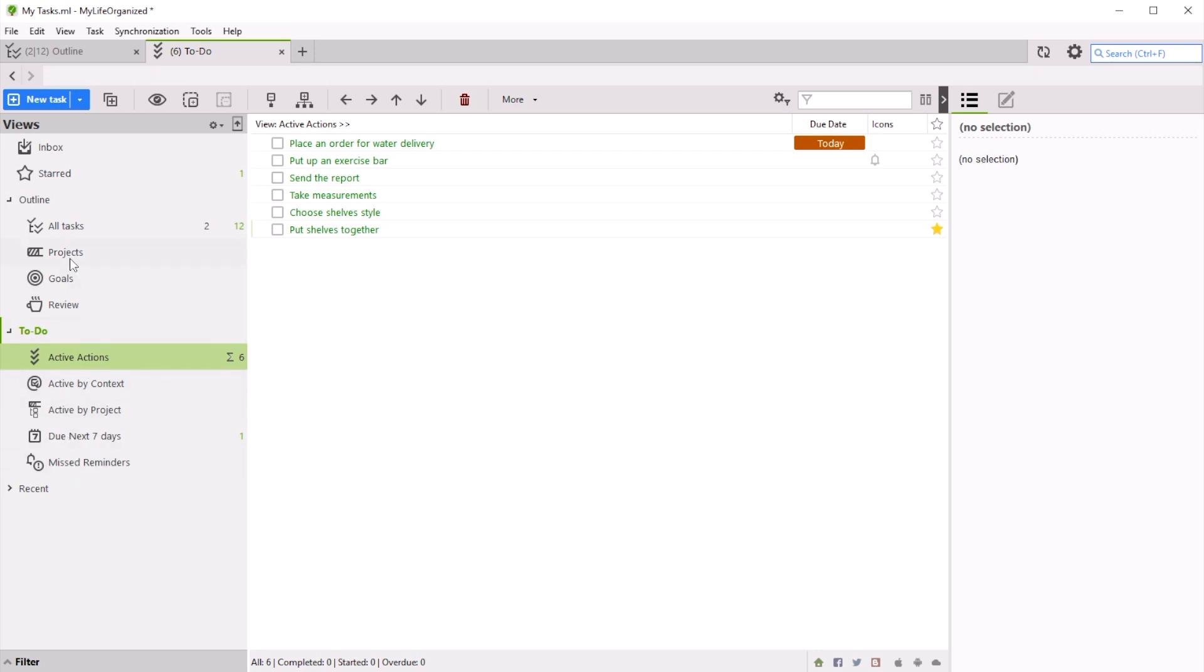This feature sets My Life Organized apart from other task managers, because MLO can easily turn your notebook with simple to-dos into an automated system, which suggests the next step right on time.